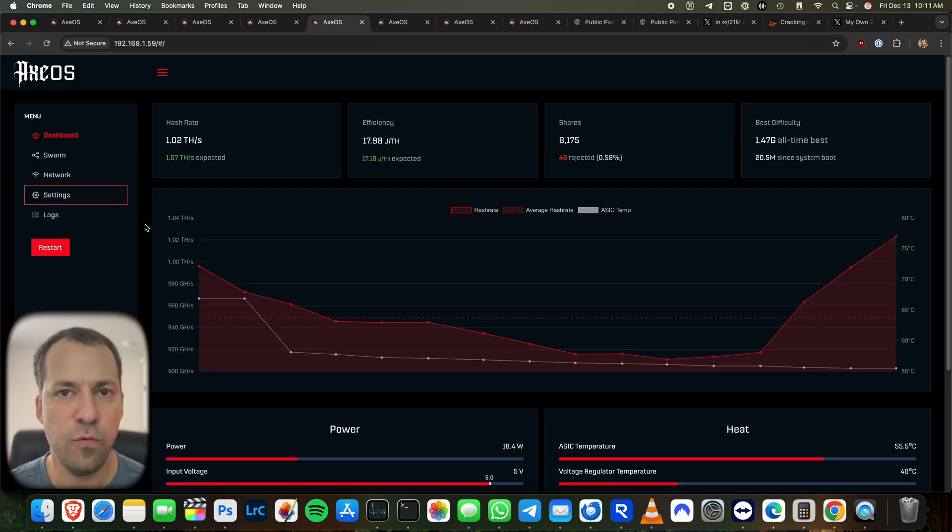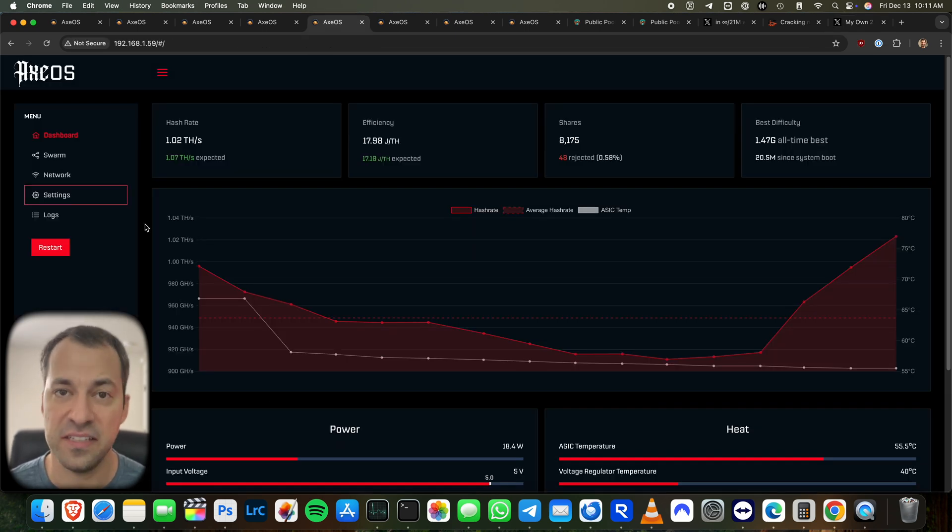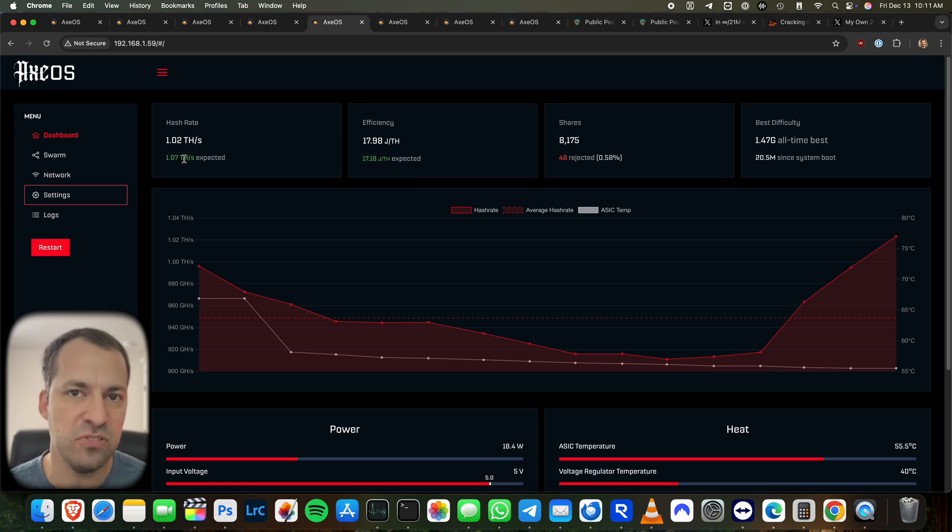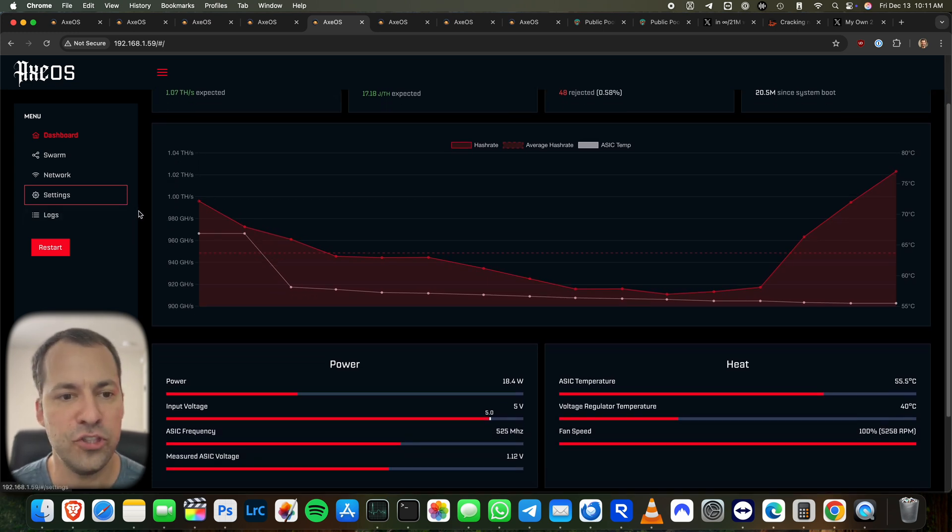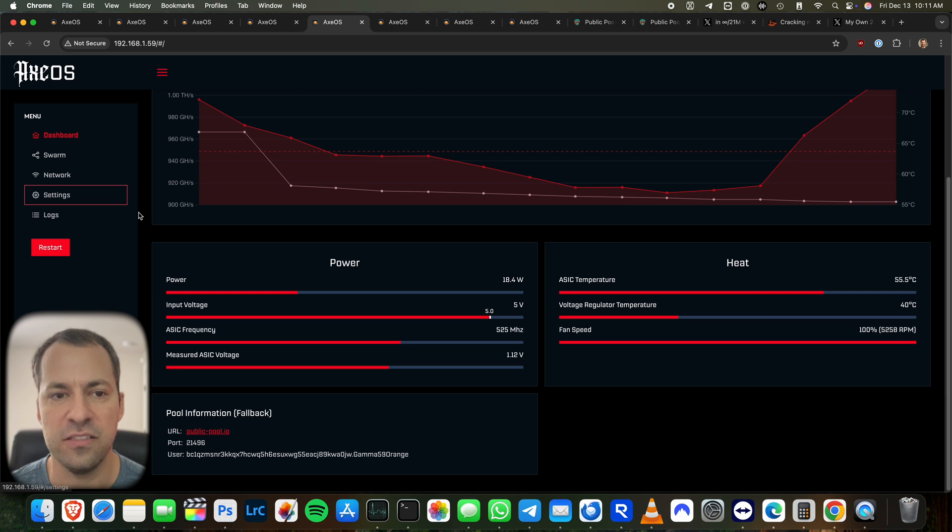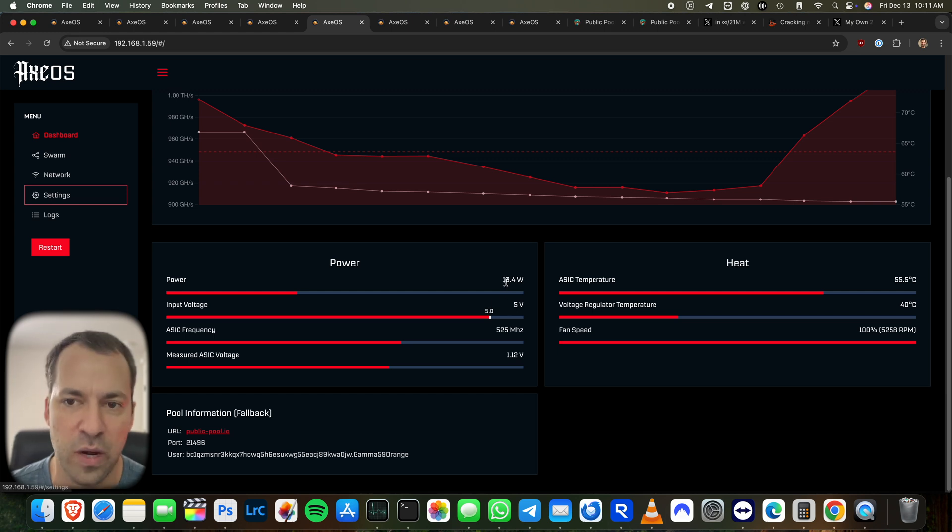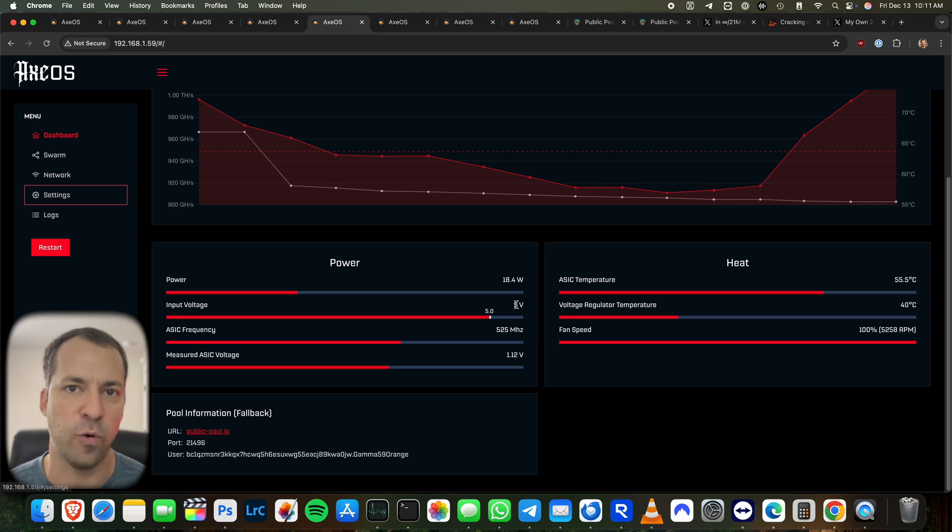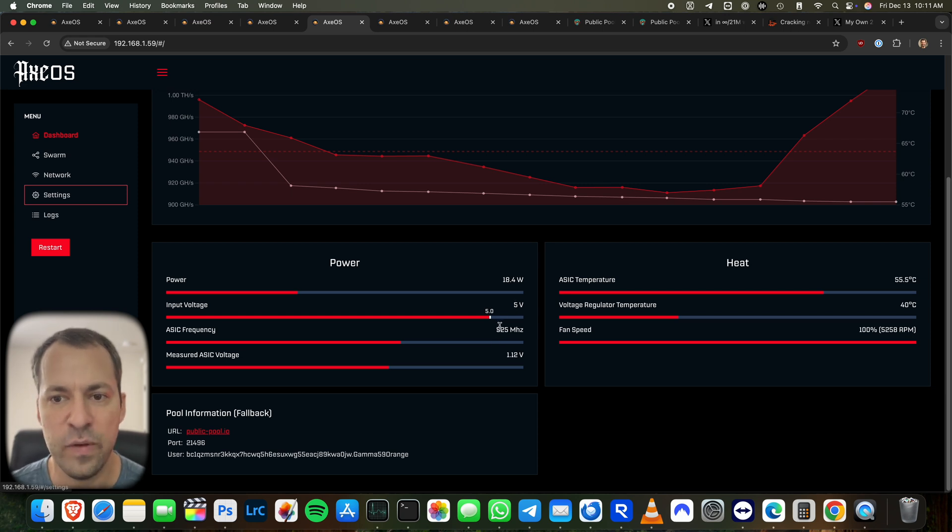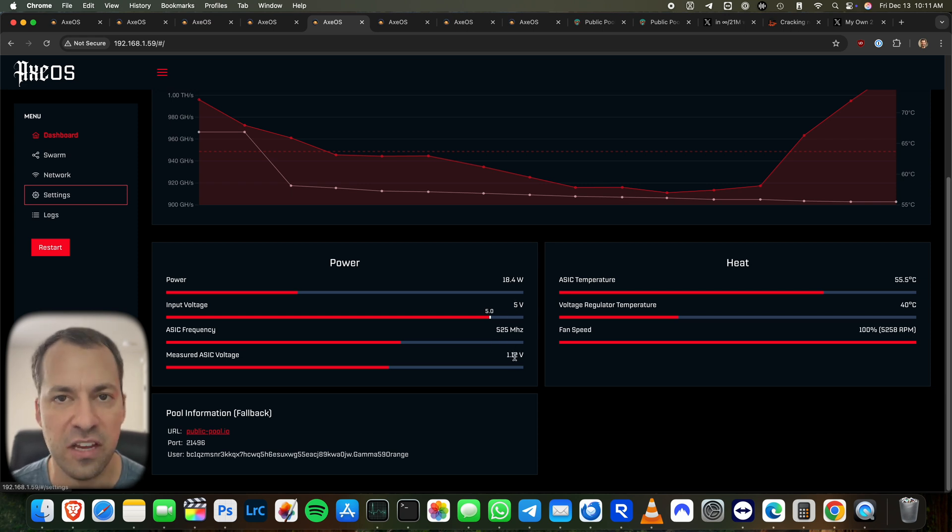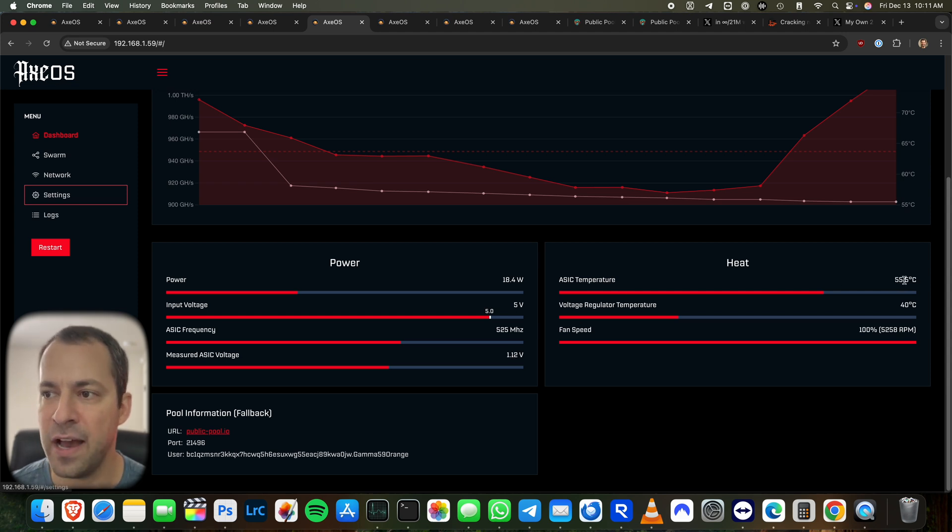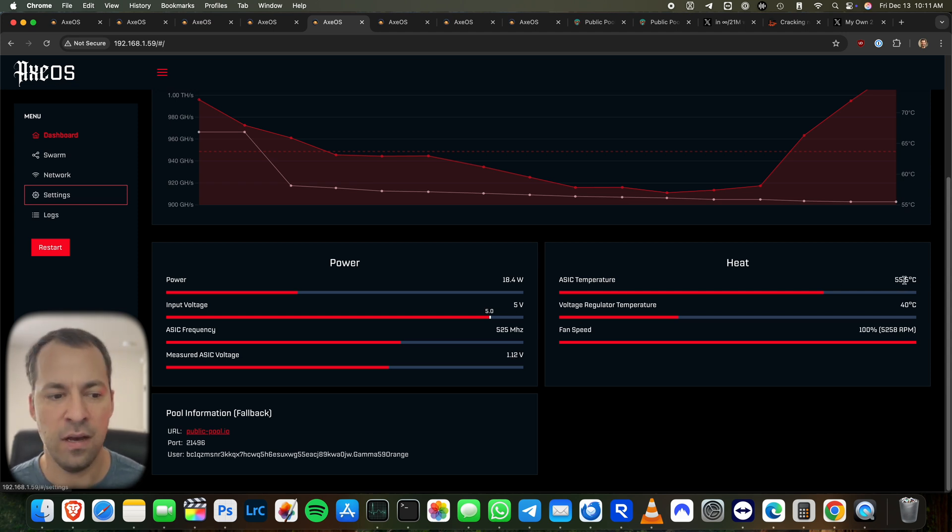And to start things off, we'll begin here by taking a look at a gamma that's just running with everything set to stock settings. You can see we're set to run right around one terahash, a little bit over. And then if we double check our different settings, power is under 20 watts. Input voltage, good at five volts. It's not dipping down like 4.9, 4.8 or something. We've got our stock frequency and voltage. These are the settings that we're going to be adjusting here in just a moment.